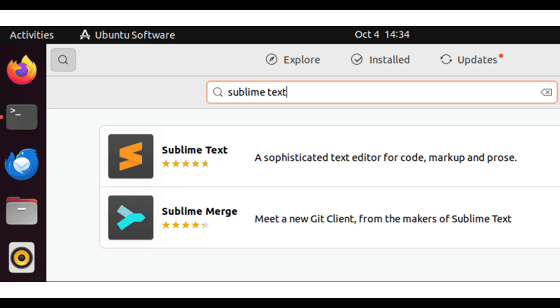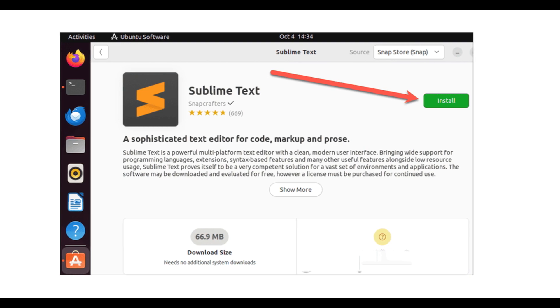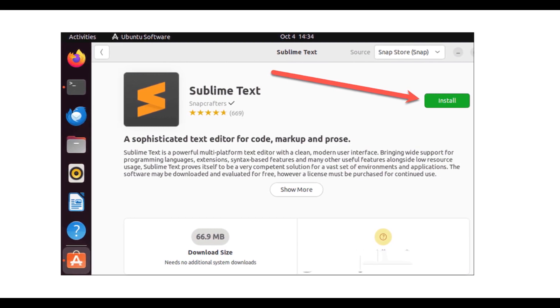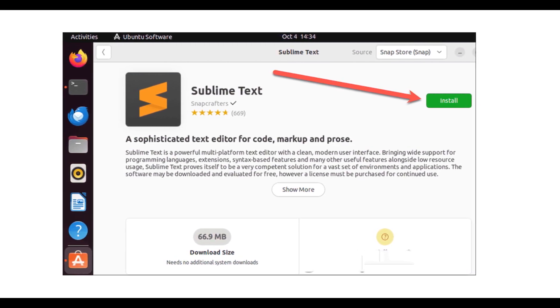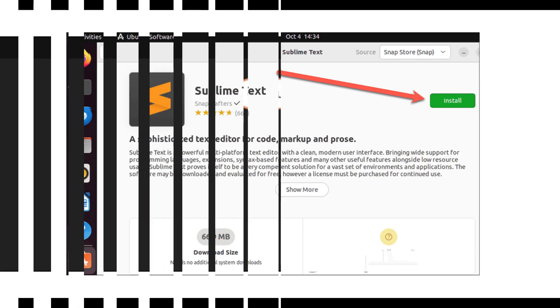In the following window, click the green Install button. Once installation is complete, you can search for Sublime in the Activities window.